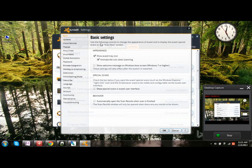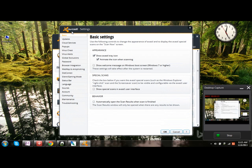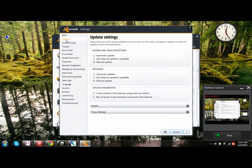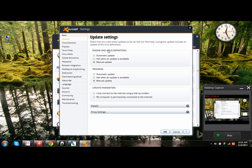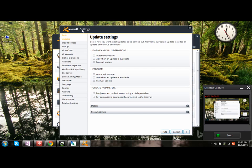Then click on updates. Here you can choose the updates base, automatic or manual. You can choose from these options for three different definitions which will be automatically upgraded every time in the Avast Antivirus.